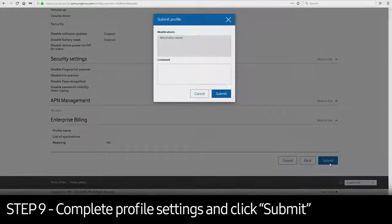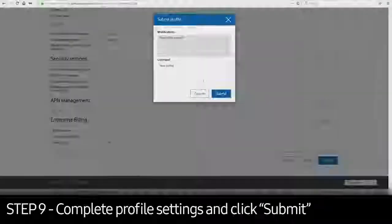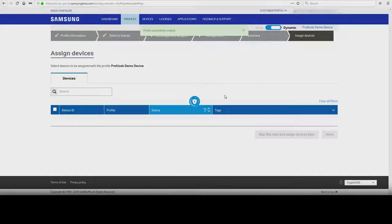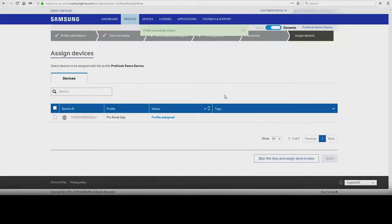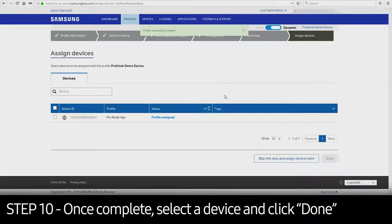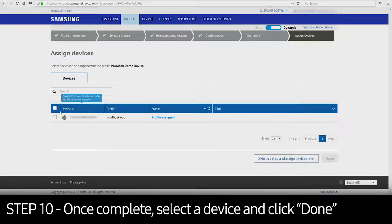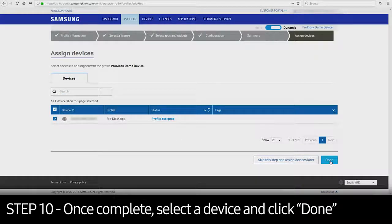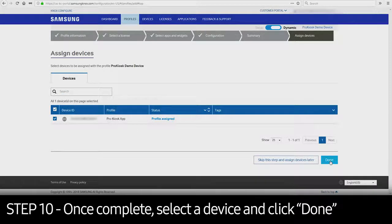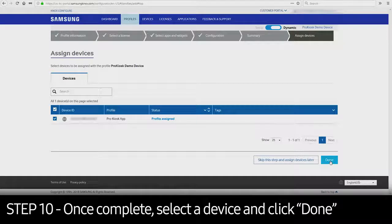Click Submit. Once the profile is complete, select the device and click Done. This is where the profile will be deployed.